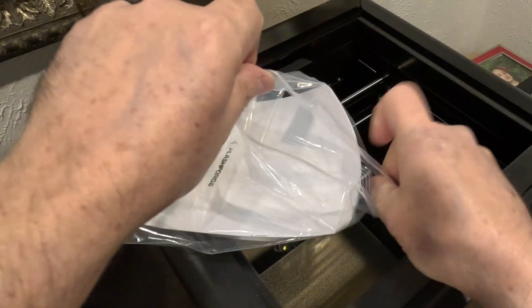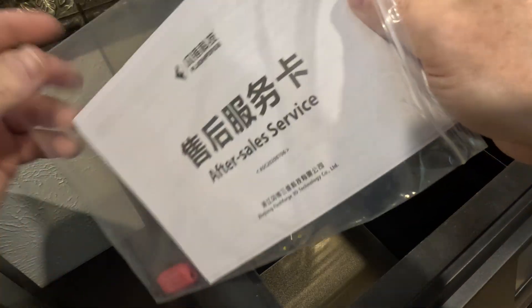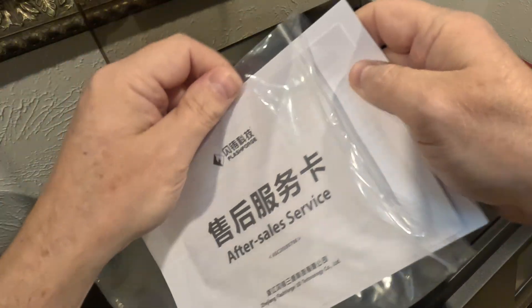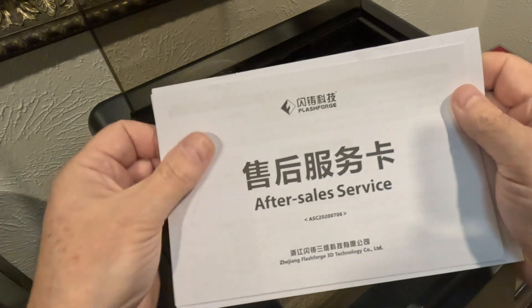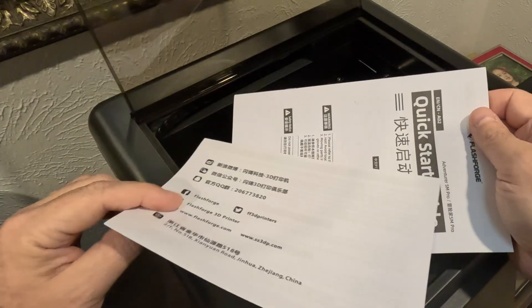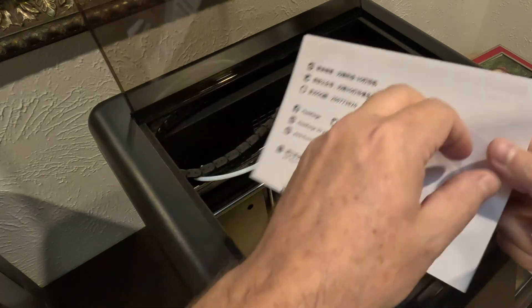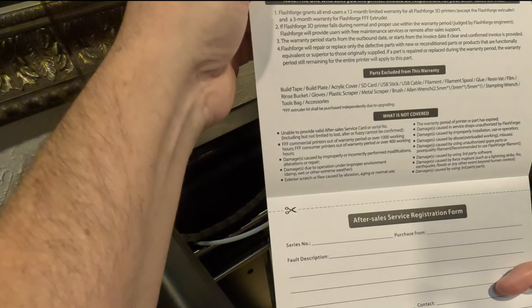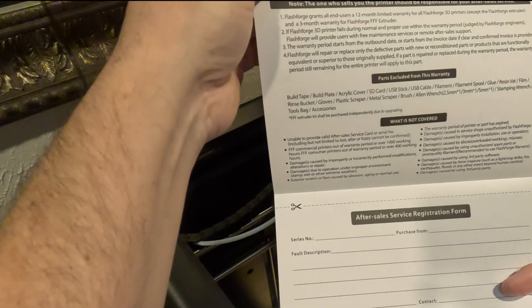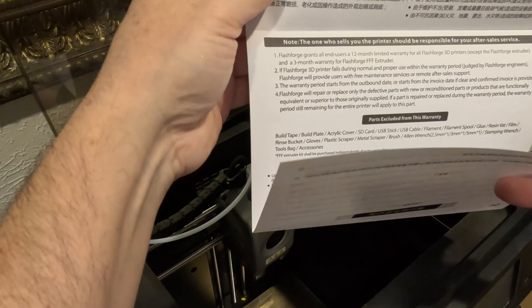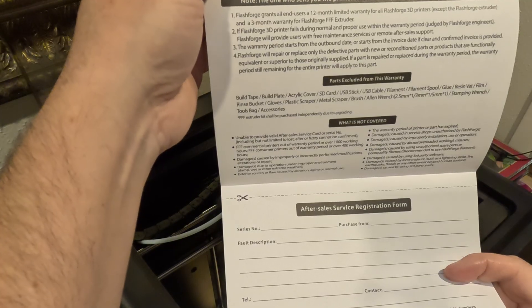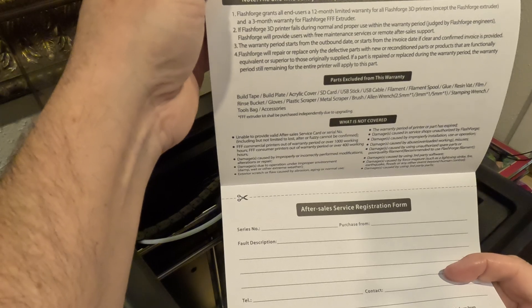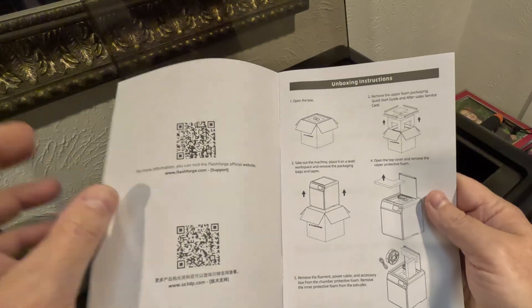Next up, I'm going to go ahead and set this up on a table and then we'll get to assembling this thing. Alright, so opening the instructions, let's see what we have here. So it looks like we have after sales service, let me see what we've got. Okay, so it kind of shows you what's covered and not covered under the warranty. And it looks like the extruder is not warranted, looks like everything else is.